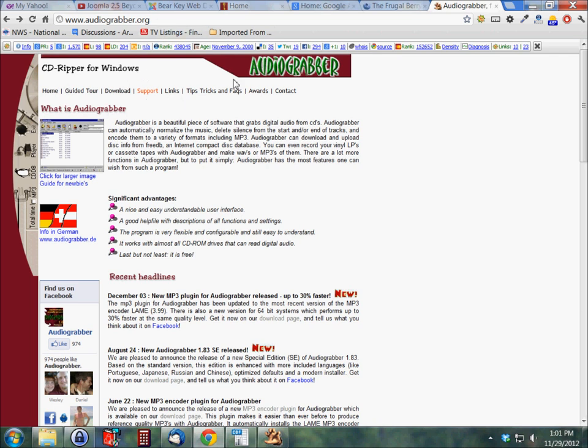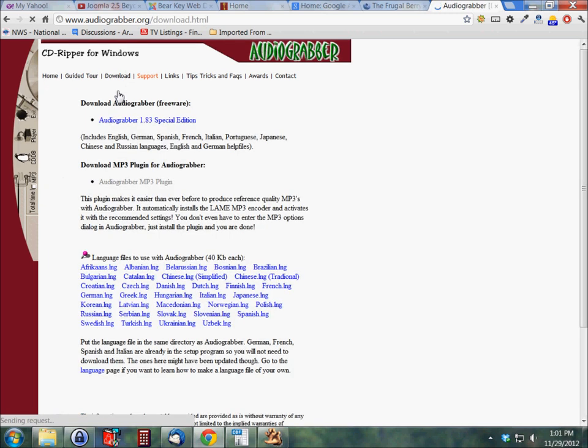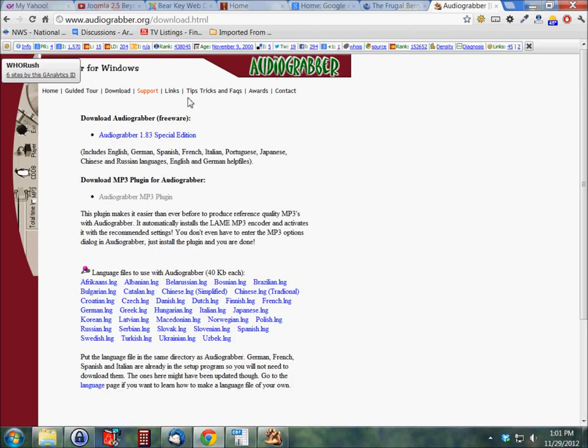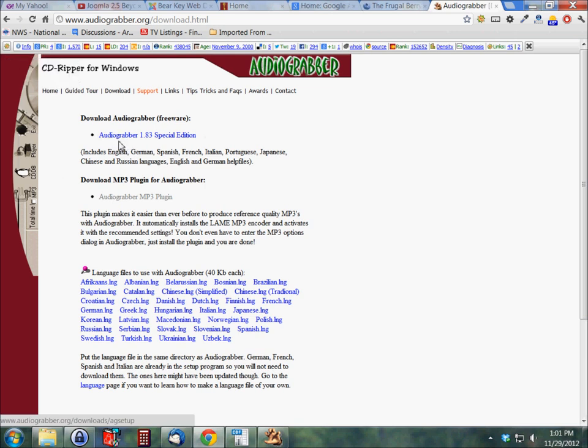In here, in the top menu, you just click on download. It'll take you to their download page and click on this here, audiograbber. This is freeware.